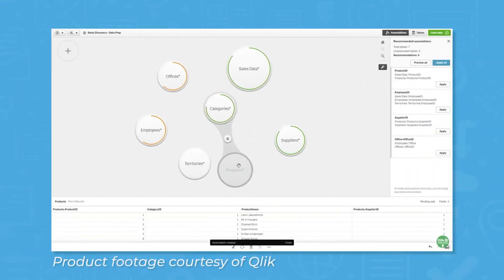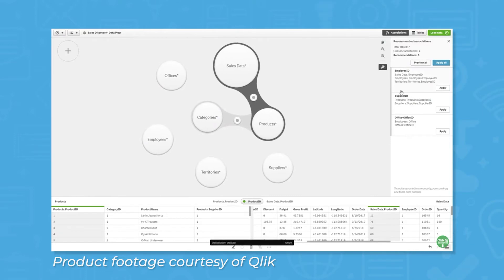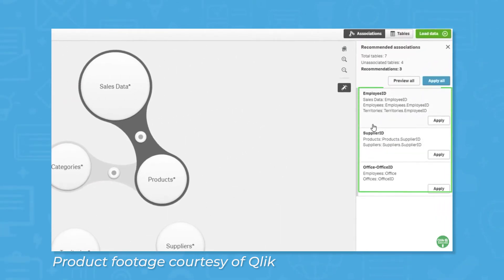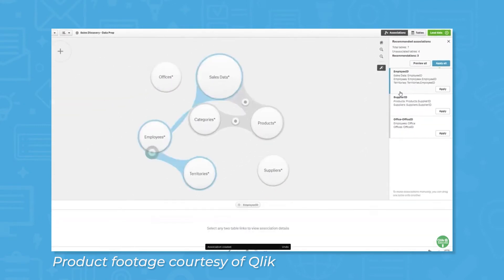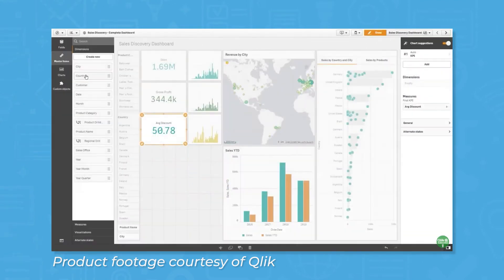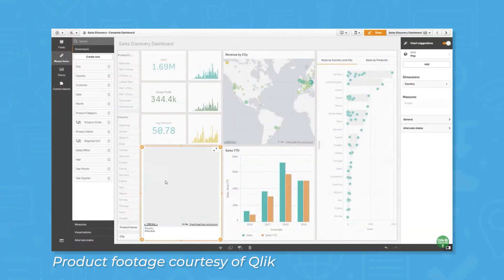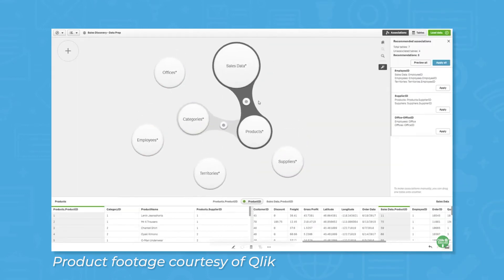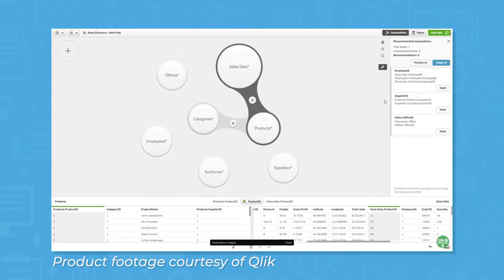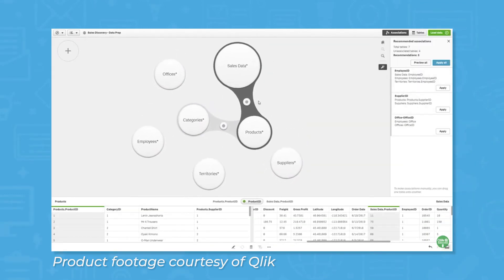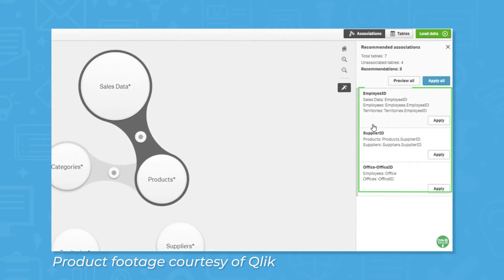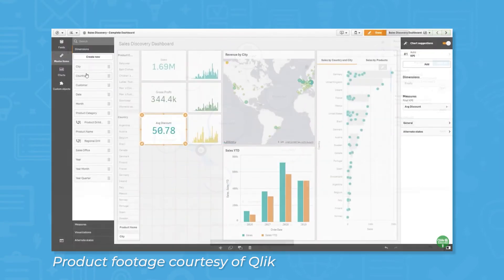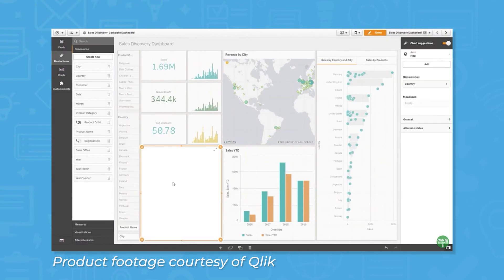ClickSense features an artificial intelligence named Insight Advisor that works with the associative engine to simplify business analytics for all users. Insight Advisor can be communicated with via a chat feature, allowing users to request data by typing in questions in regular language. Insight Advisor also helps initiate reports by recommending different data points to link together, and can pull information from additional data sources via third-party integrations.